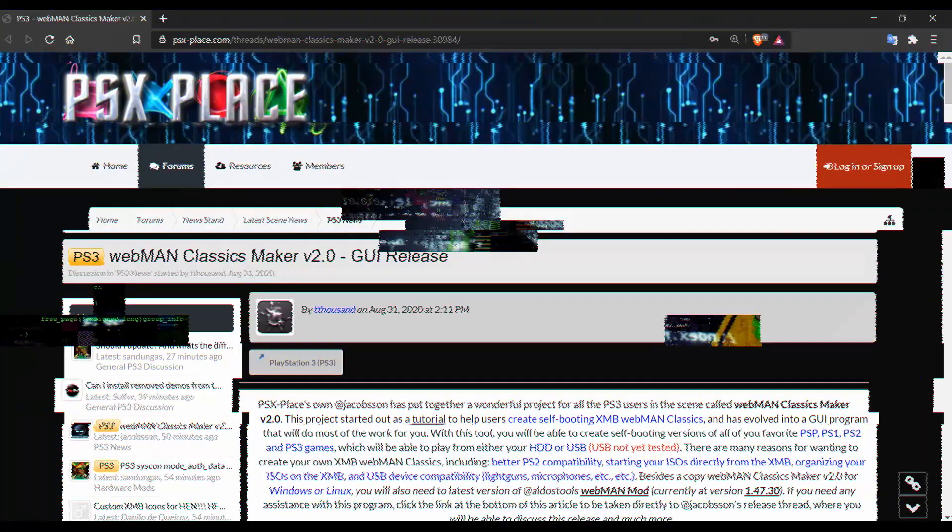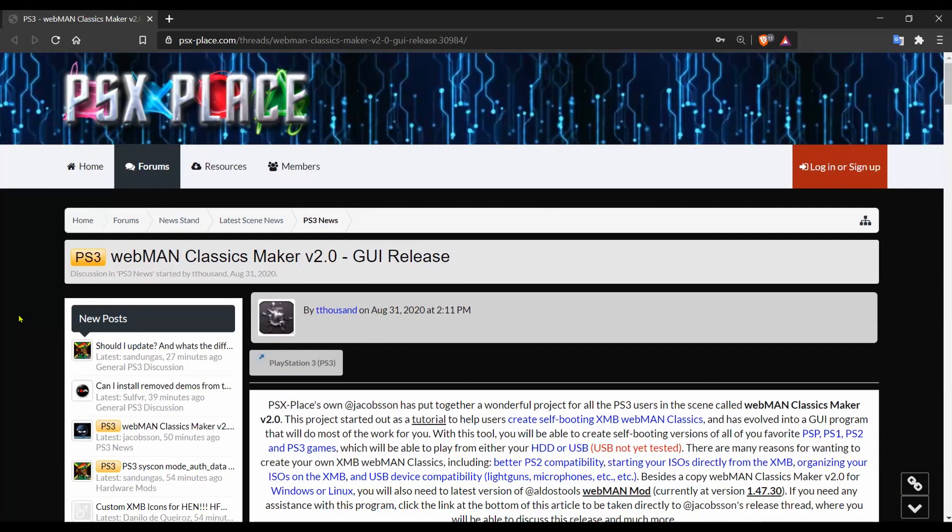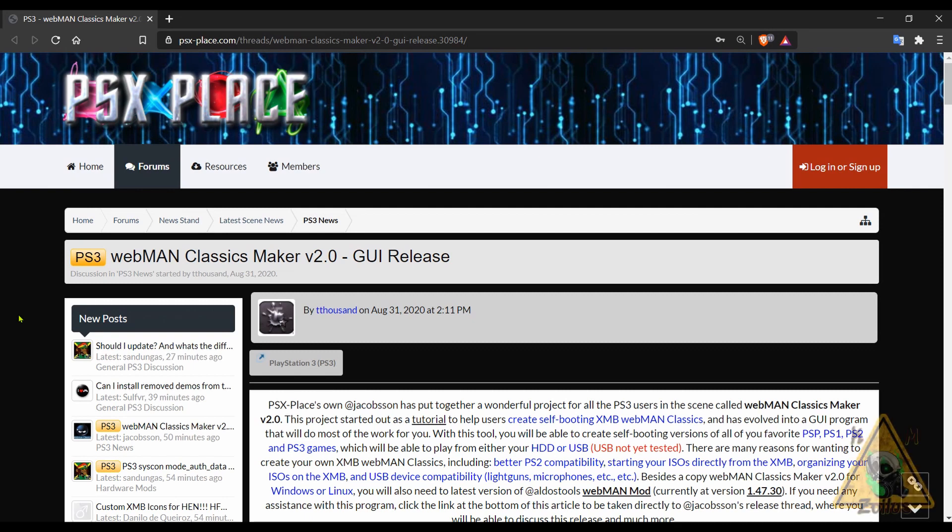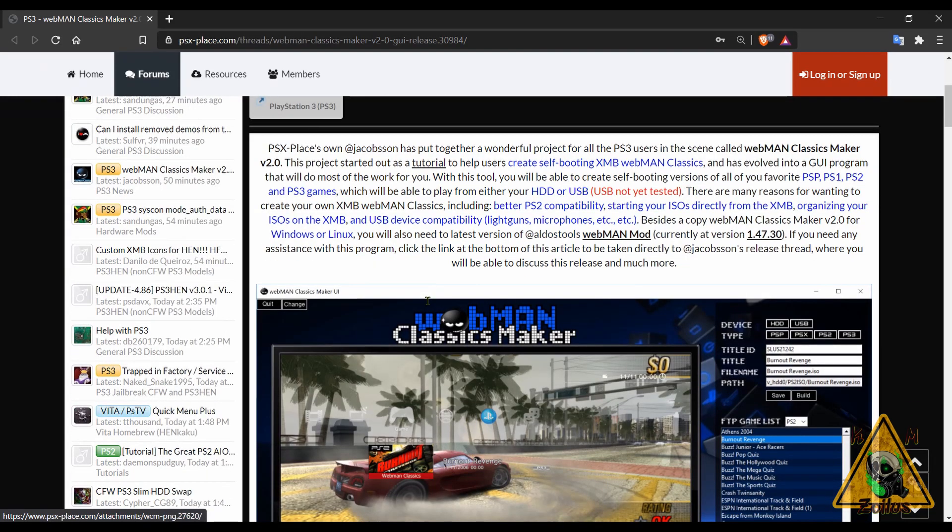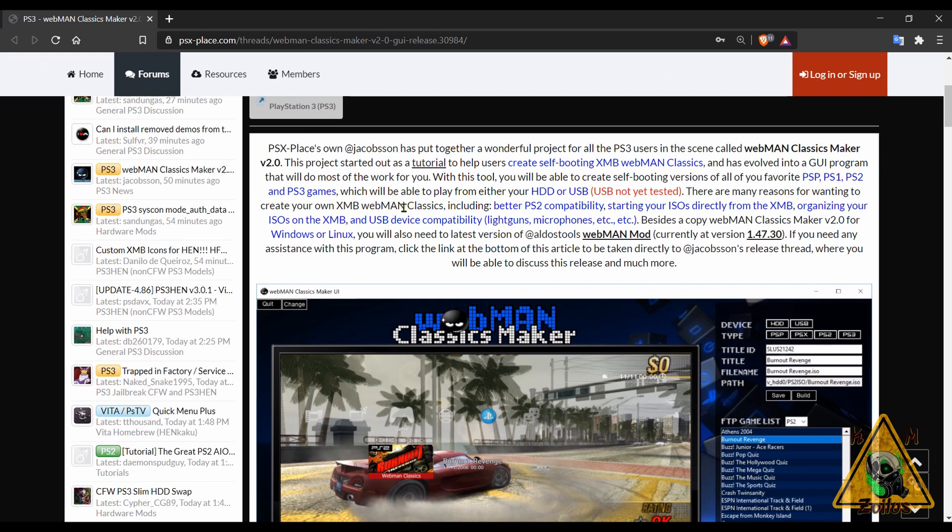We begin this week with the PS3. There's just one thing here we're going to be covering, and I'm going to kind of gloss over it because I really think I'm going to do a tutorial on this. This is webMAN Classics Maker version 2.0 GUI release. I'm actually chatting here in the forums with the developer trying to get some things sorted out. Initially I thought this worked a certain way that would have made it a little bit more tedious, but it turns out to be something different.